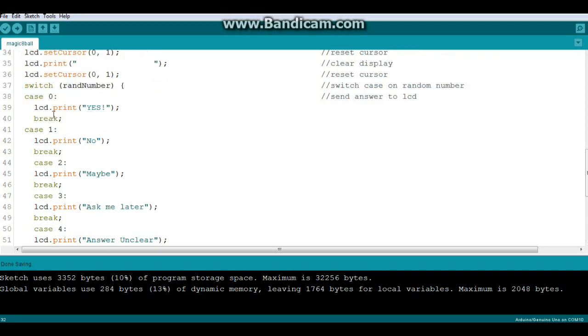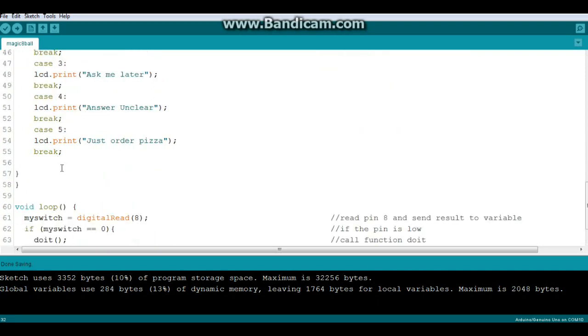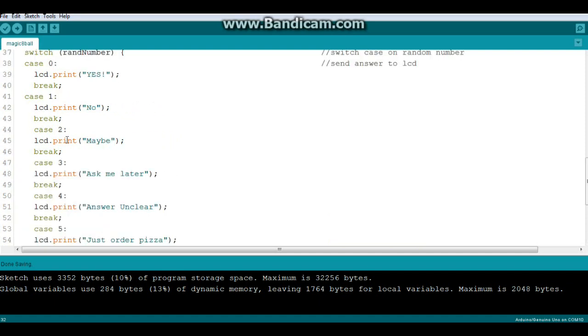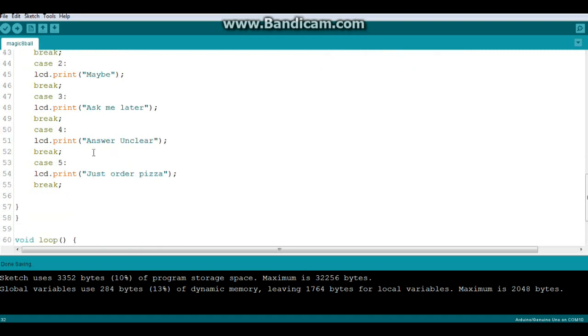We're going to switch on our variable random number which we created right here. And there are zero, one, two, three, four, five different cases. So that gives us a total of six cases. And these are just our random answers. Yes, no, maybe. Ask me later. Answer unclear. Just order pizza. Does the Pope shit in the woods? I don't know. You put in there whatever you want. That's it, man. That's how simple it is. Really easy code. And there will be a link to the code in Pastebin down below.